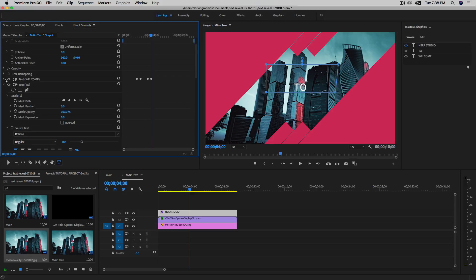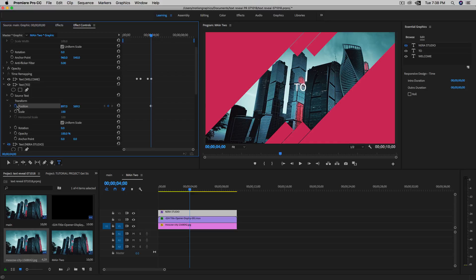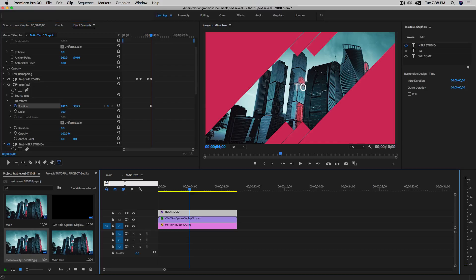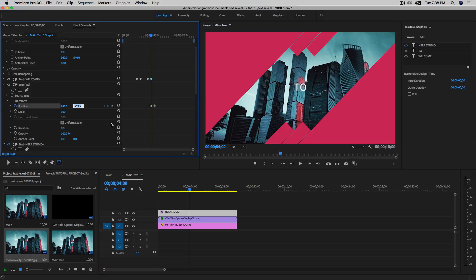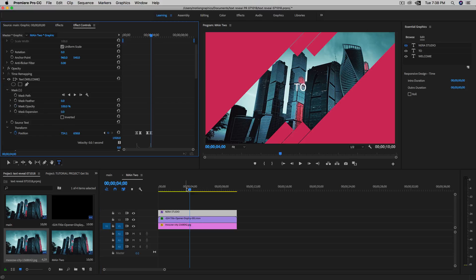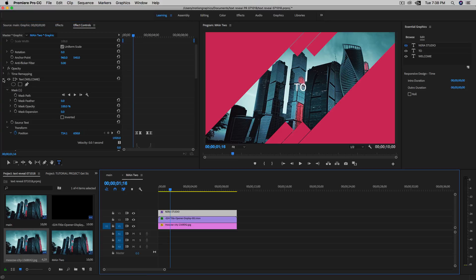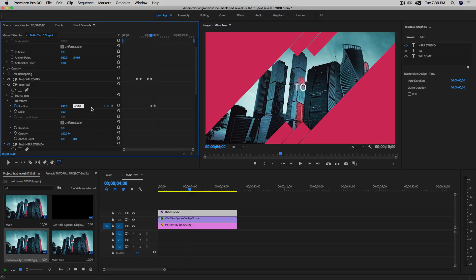Now we can start animating the 'welcome to' text — same thing. Close this panel and go here. Let me erase this mask for now. Add a keyframe on Position. Then 15 frames more, so it'll be 4:15. Add another keyframe. Go back to the 4:00 keyframe and paste the value — Command+V. And this is what we have.